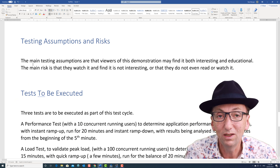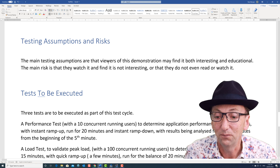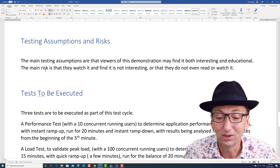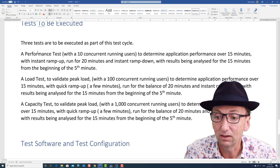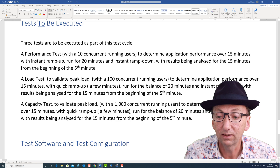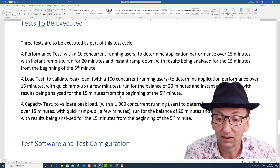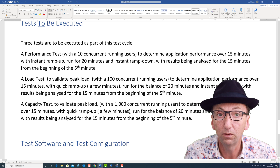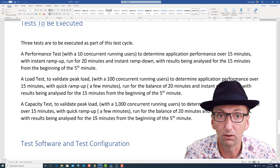Testing assumptions and risks — normally this is real, but for this example my assumption is that there are viewers that will find this interesting and educational. The main risk is that they don't find it interesting or don't even read or watch it, and that's totally fine. The tests to be executed: there are three tests — a performance test, a load test, and a capacity test. Each will be 20 minutes long, including up to a few minutes for ramp up. The statistics for analysis will cover 15 minutes starting from the beginning of the fifth minute, and all of these tests will be running at a stabilized level of workload by then.